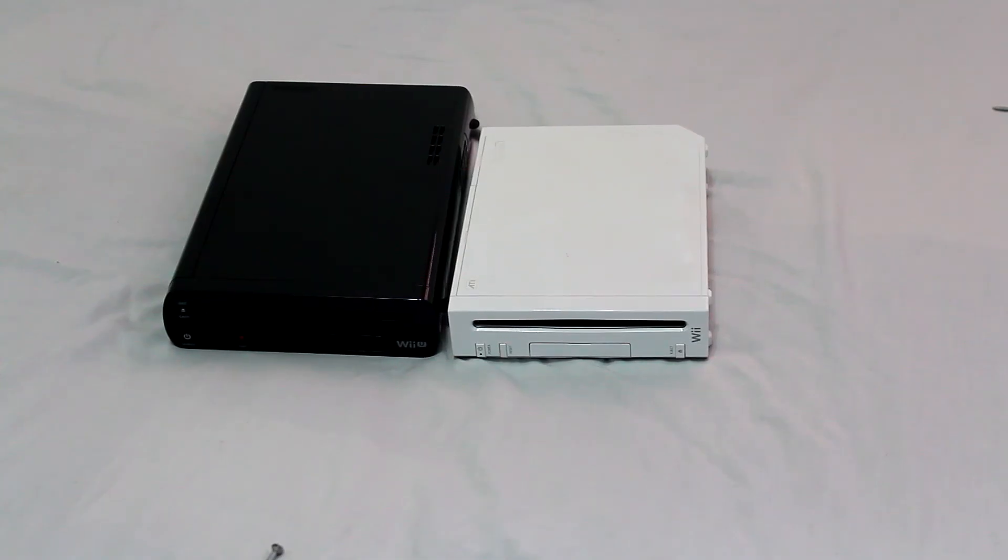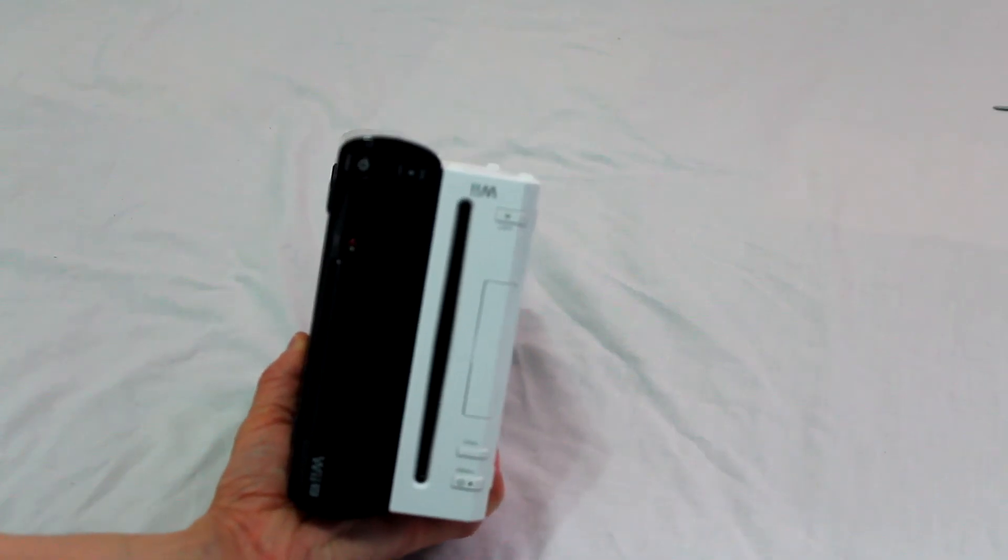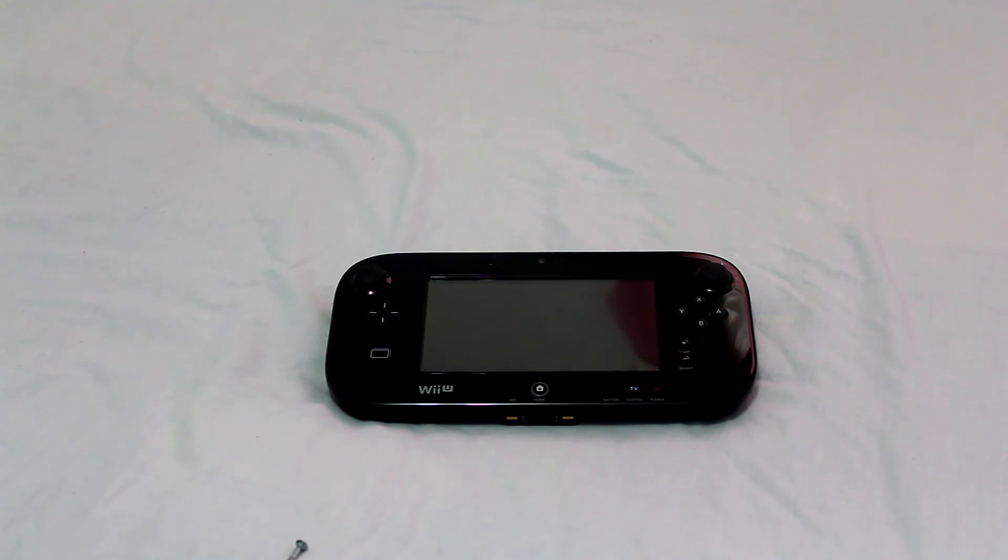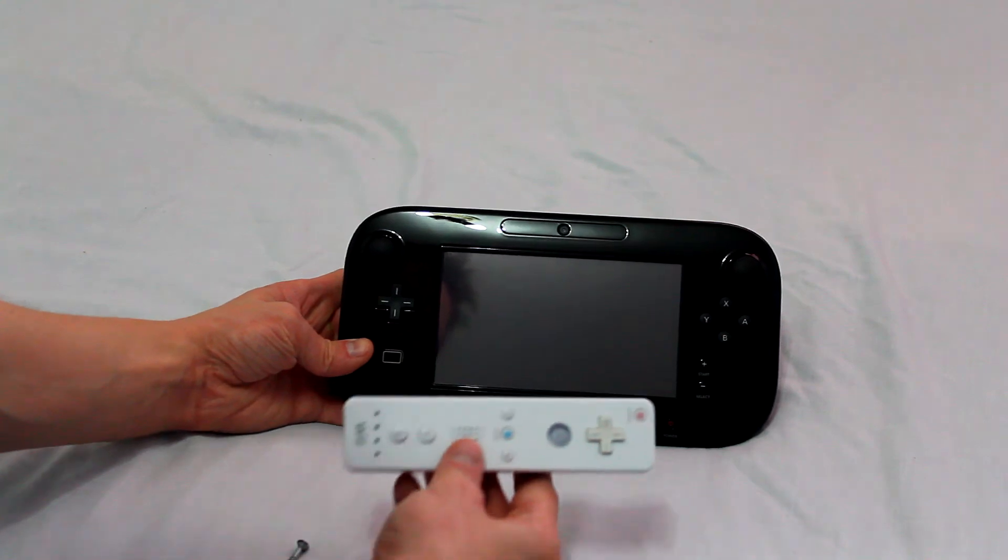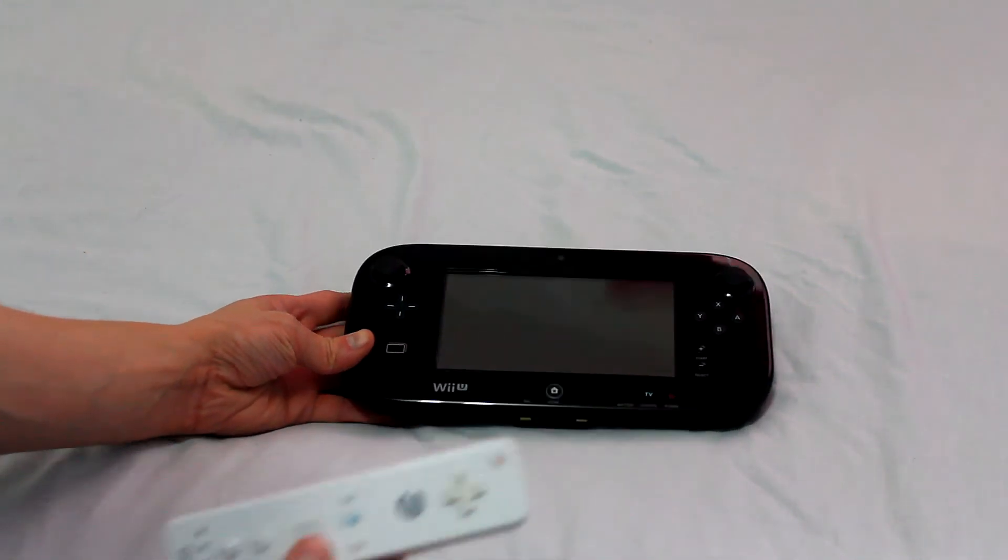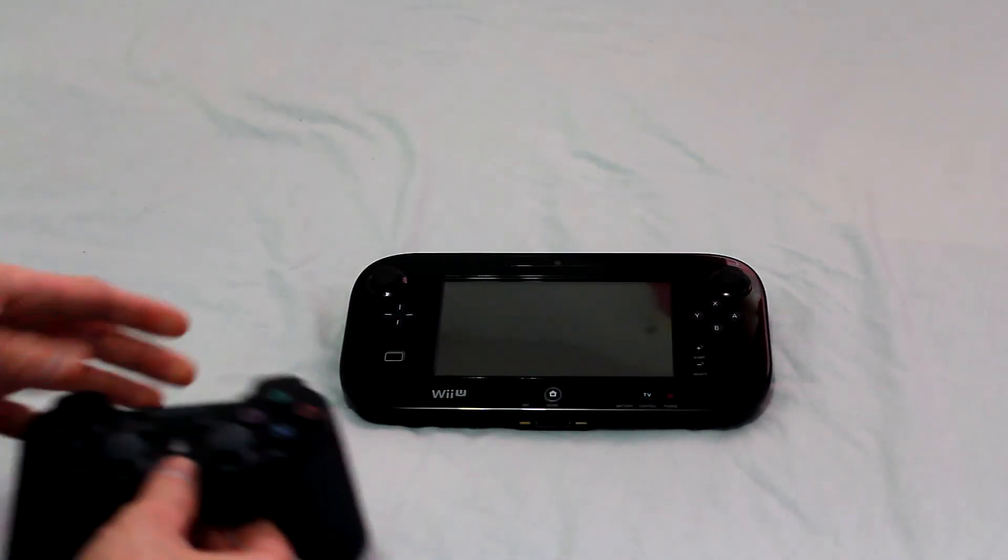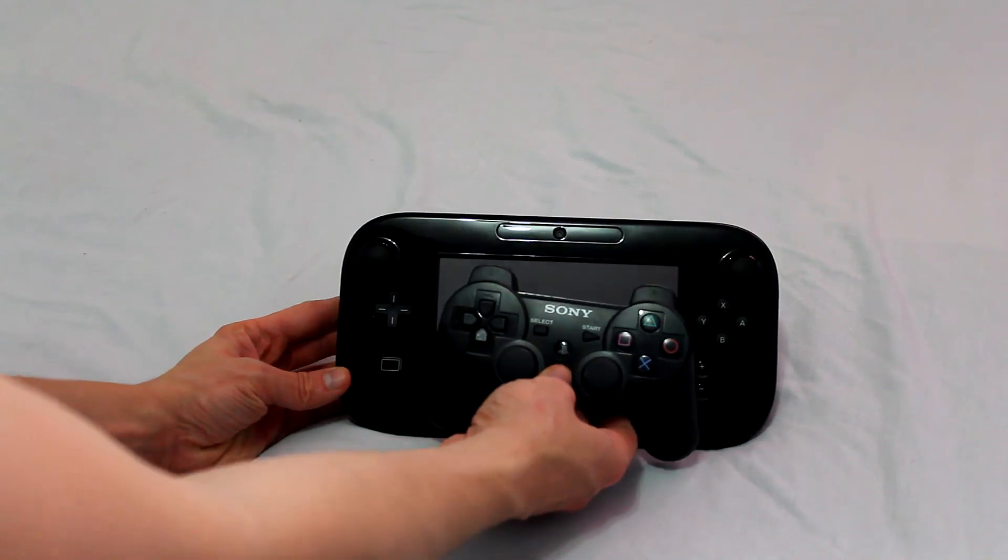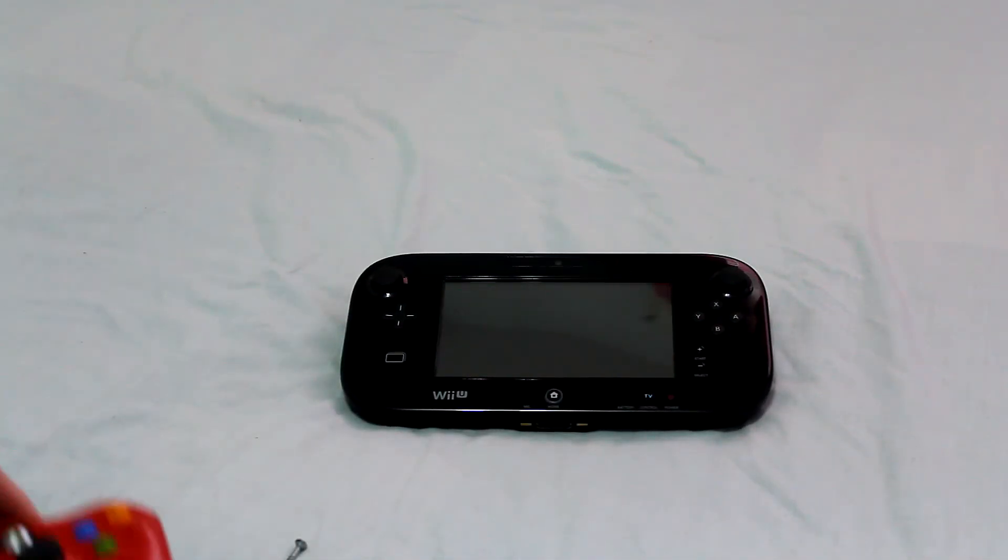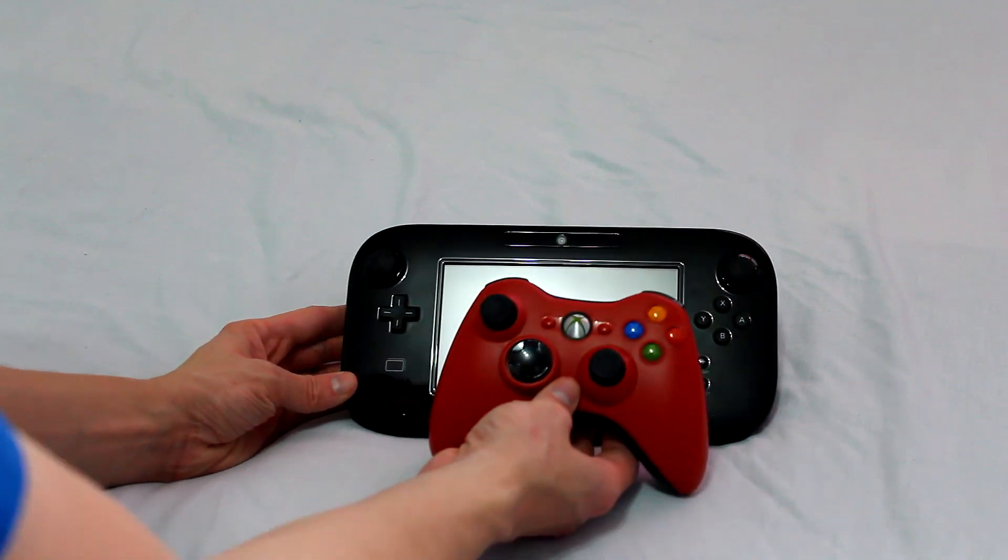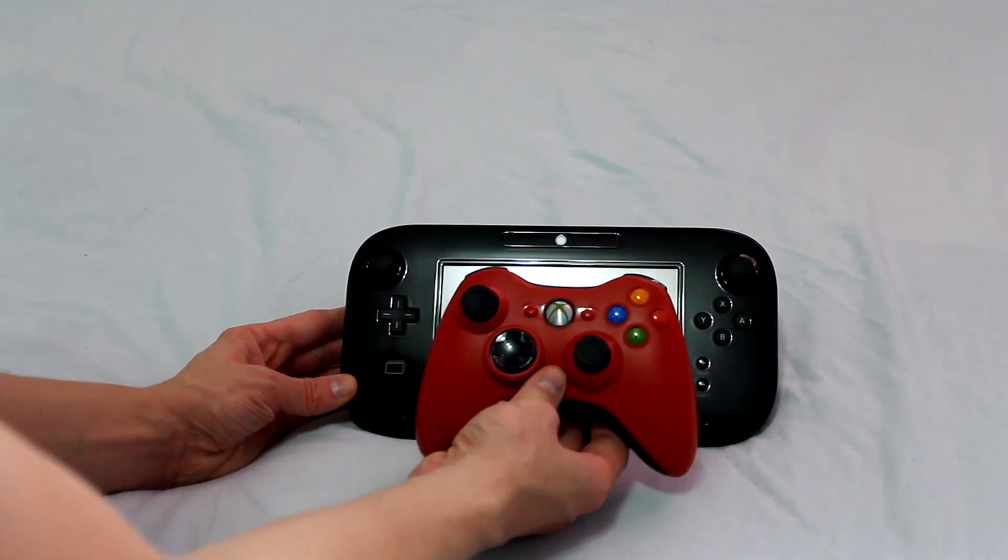Here's the size comparison between the old system and the new system. Here's just a size comparison of the new gamepad to the current consoles. Here's the Wii U controller, PlayStation 3 controller, and the Xbox 360 controller.